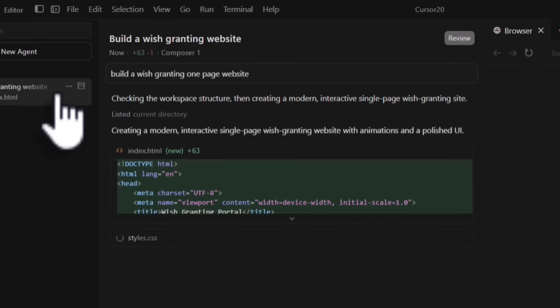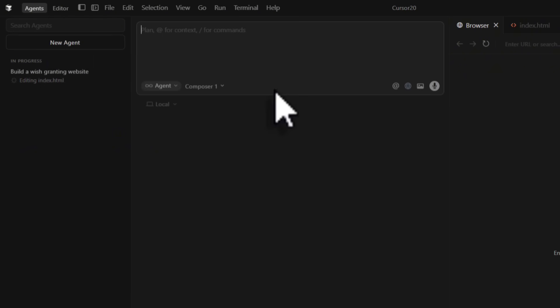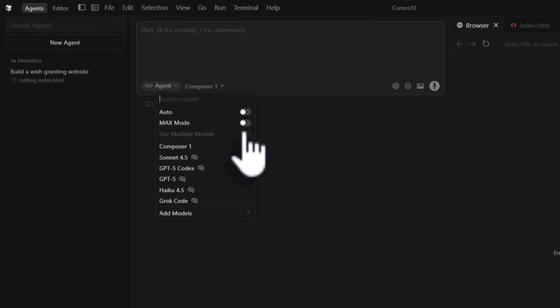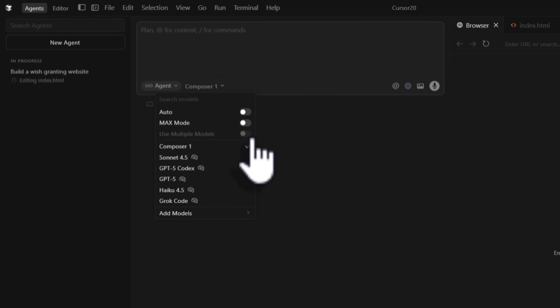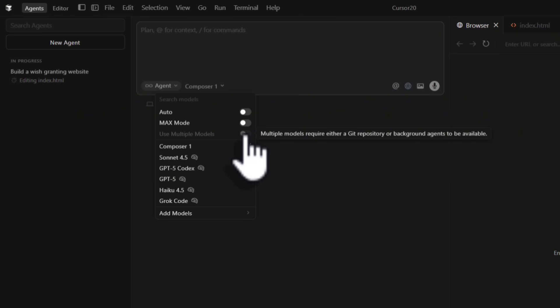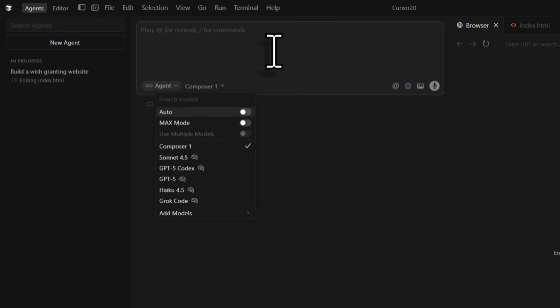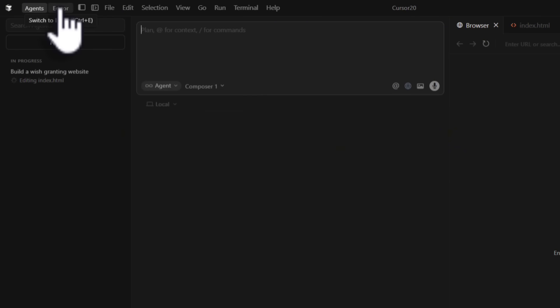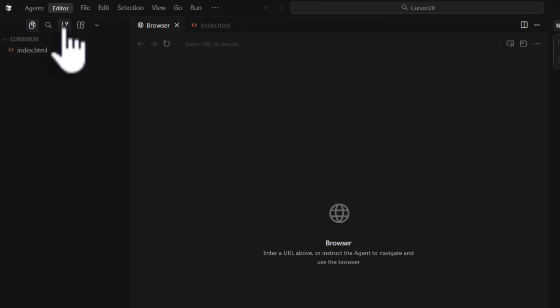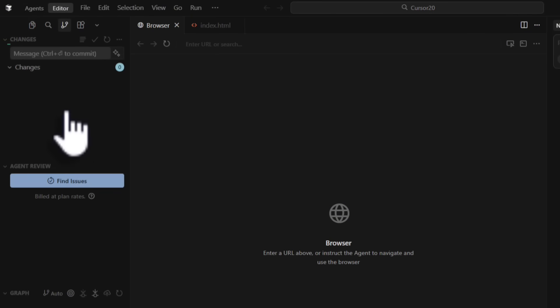We now have the ability to have multiple agents running at the same time - and not just multiple agents, you can decide to use multiple models. It's saying I need a git repository, so I'm going to initialize this project with git. There's also better integration with git as one of the major updates. I'm just going to switch back to editor mode and initialize this empty repository.